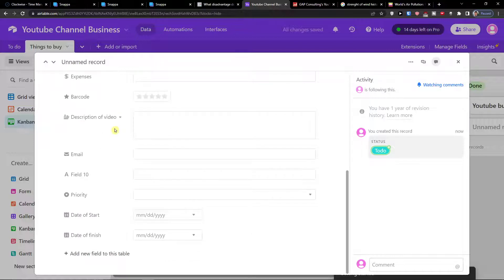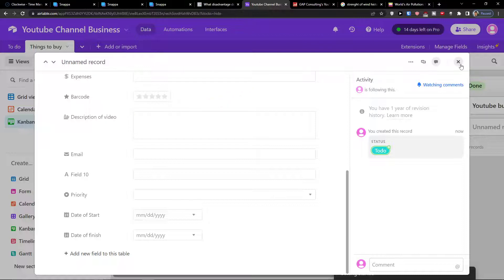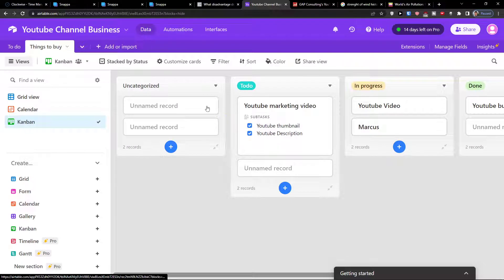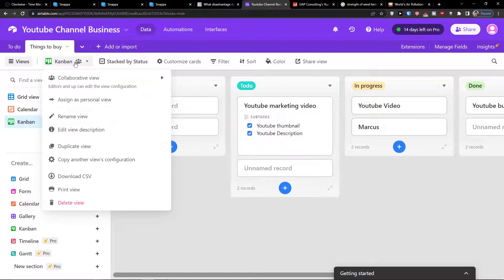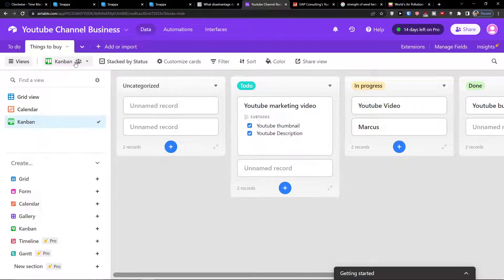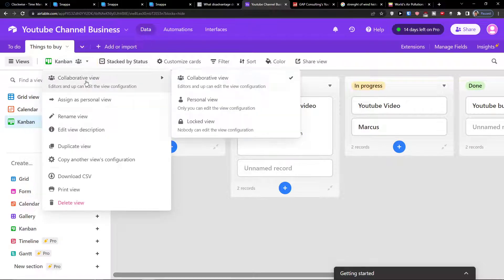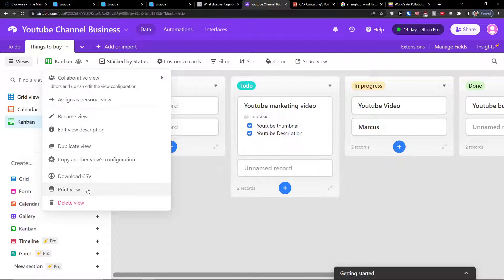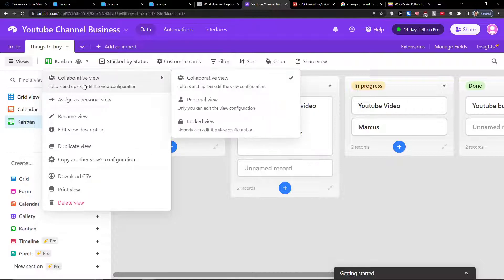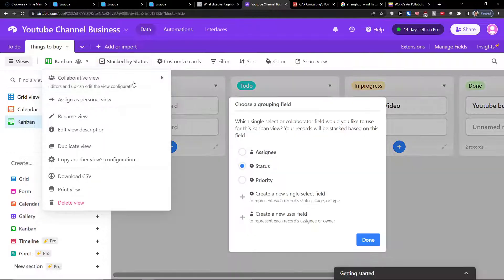So you can actually edit and add a complete new record in Airtable. So again I can cancel it and now you see right here we have the Kanban view. You can of course print the view and also export it.